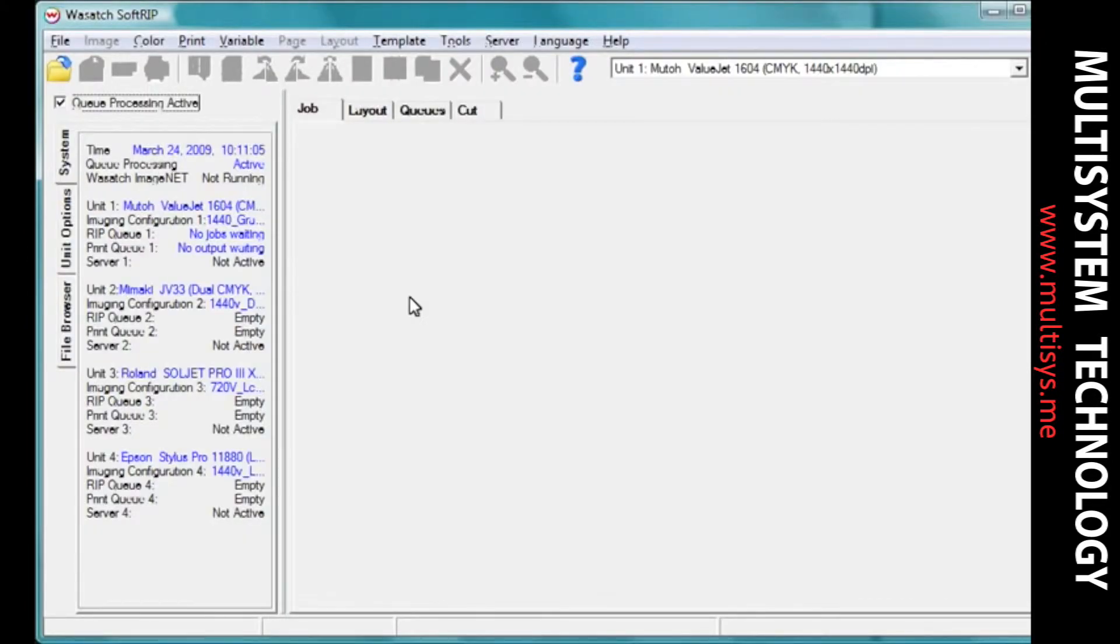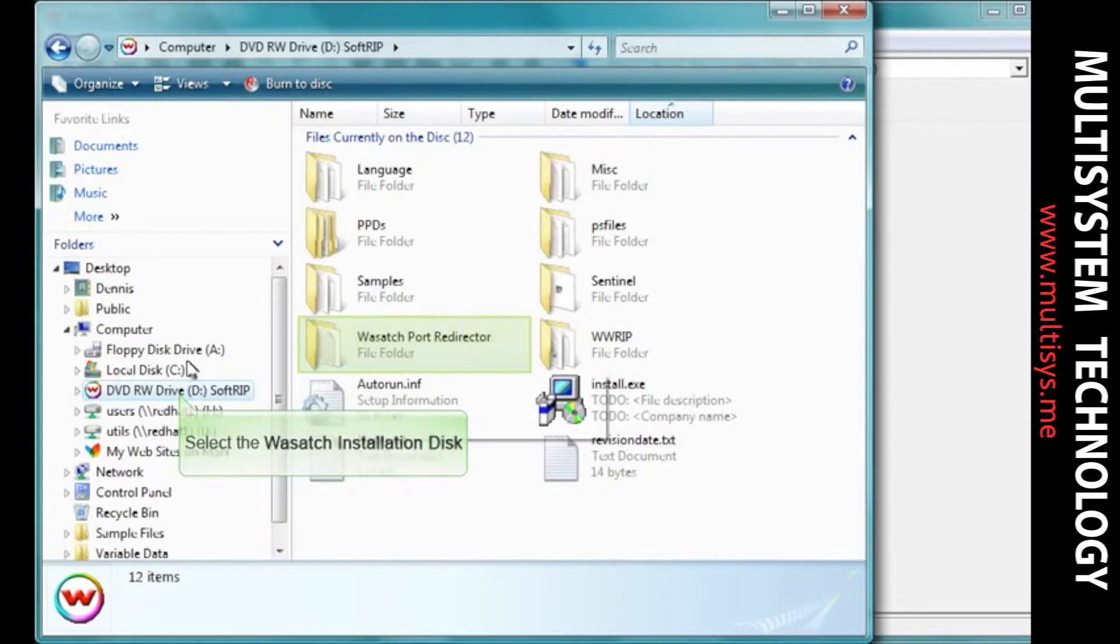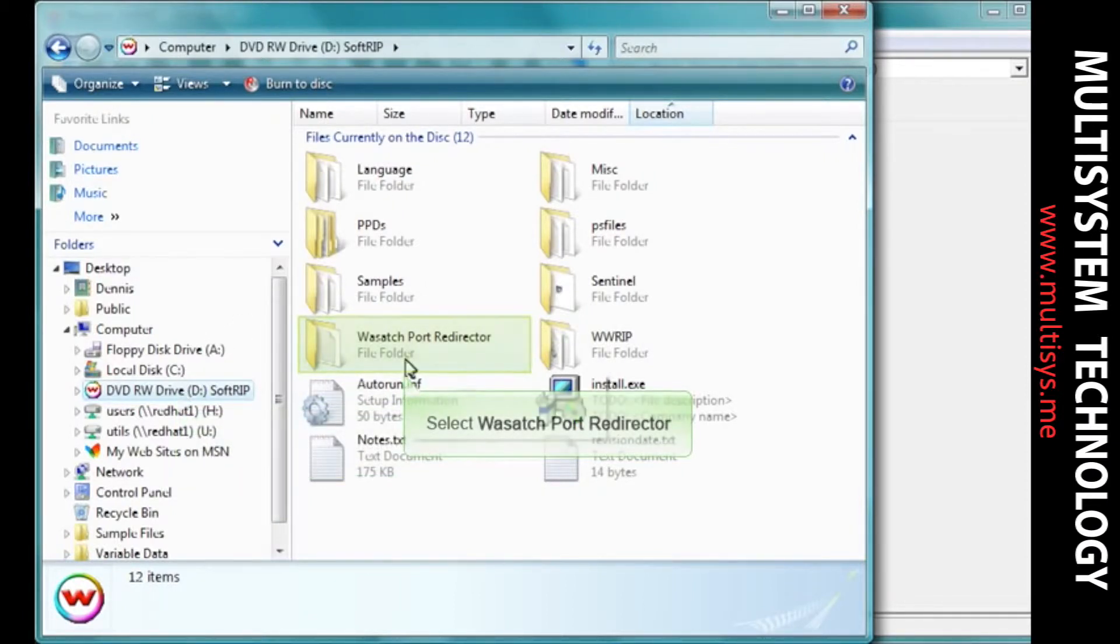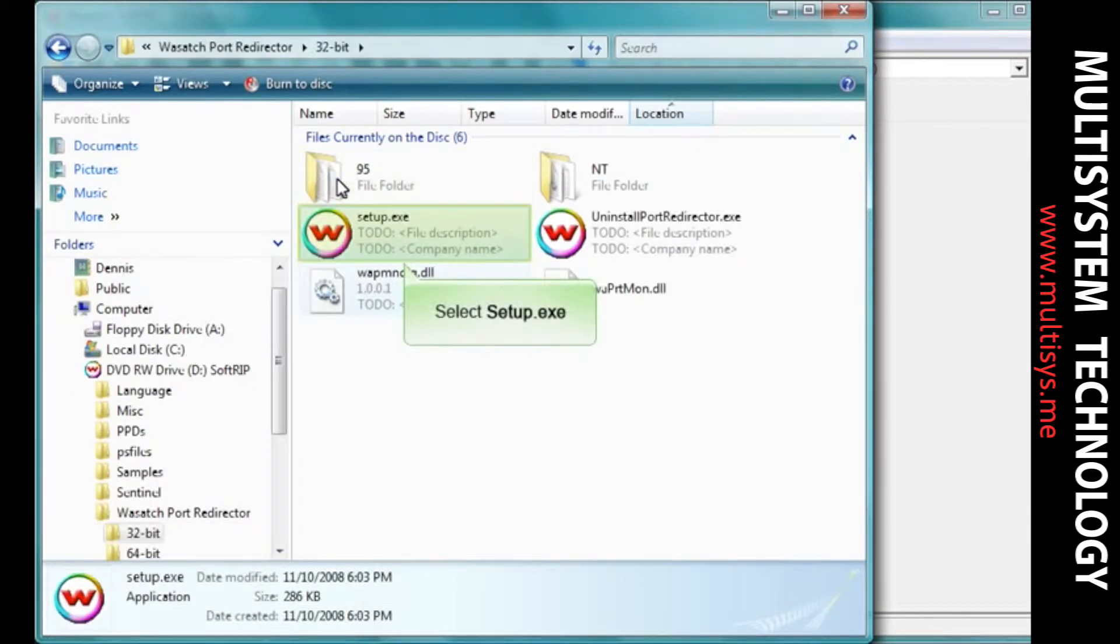This video will show you how to install and use the Wasatchport Redirector. Navigate to the Port Redirector folder on your Wasatch SoftRip installation CD. Select the type of system you're using. Double-click the setup icon.